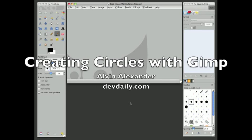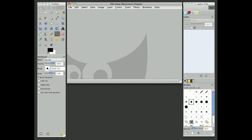Hi, this is Alvin Alexander with devdaily.com, and I thought I'd show a couple of examples of how to create circles using GIMP.